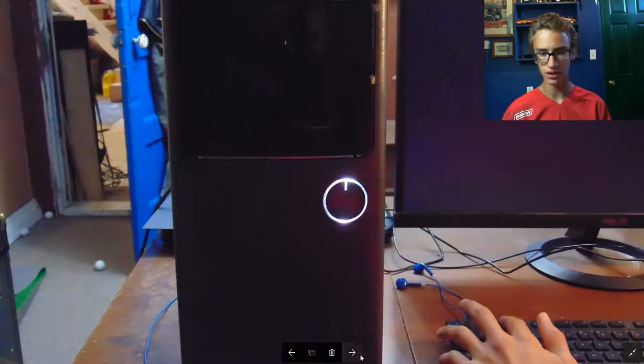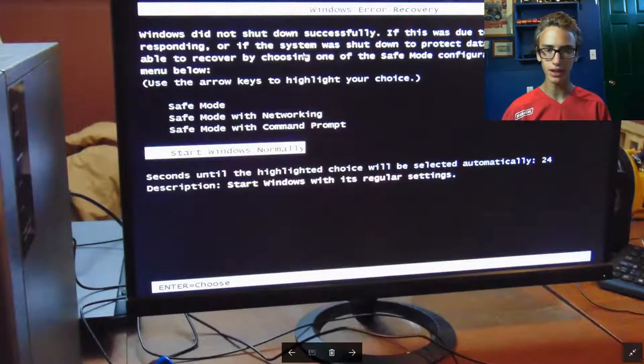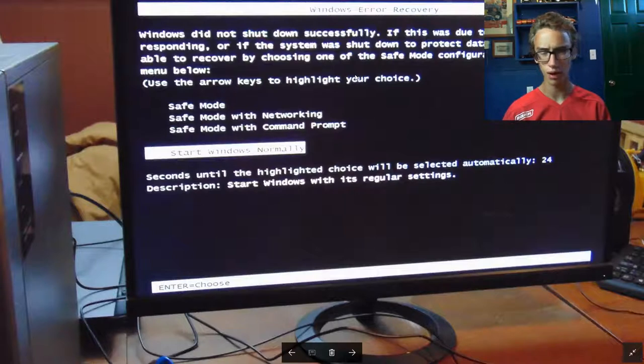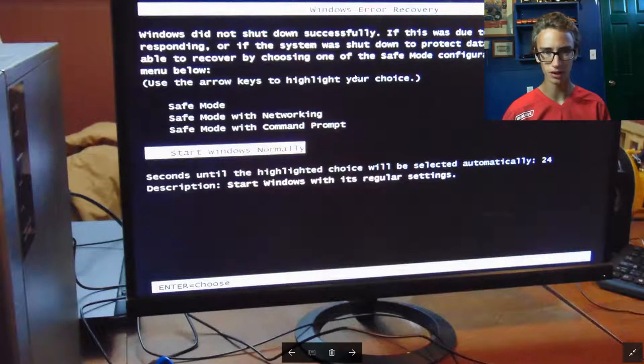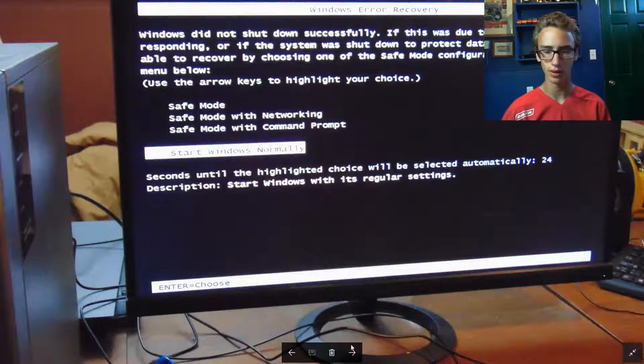So that's what I just did there. You might get this message here too, well you probably will if you press the power button. And then you just want to hit enter at start Windows normally.